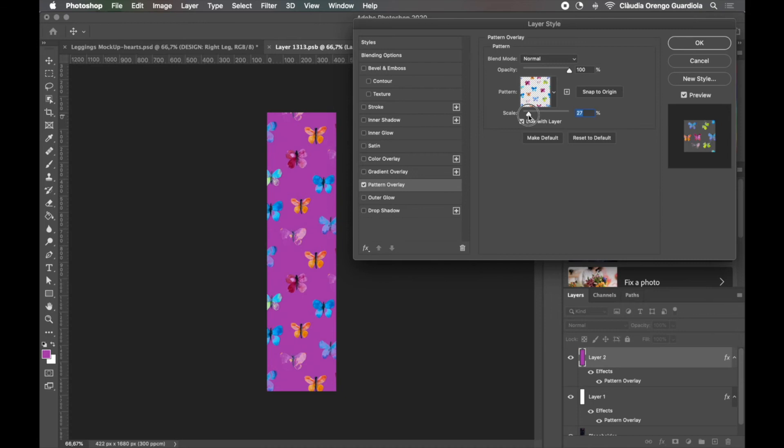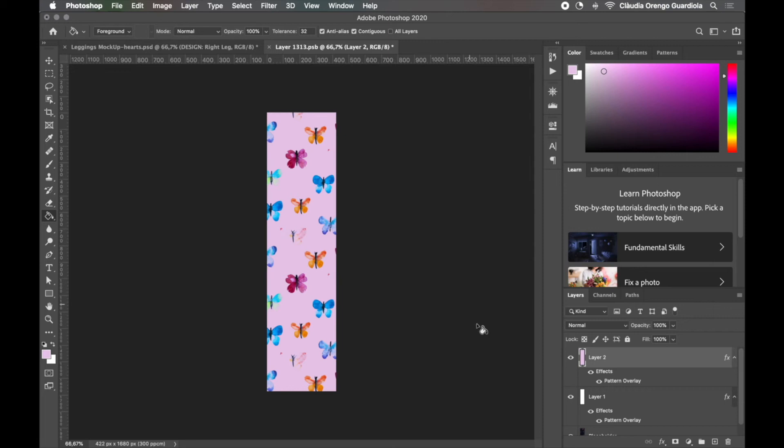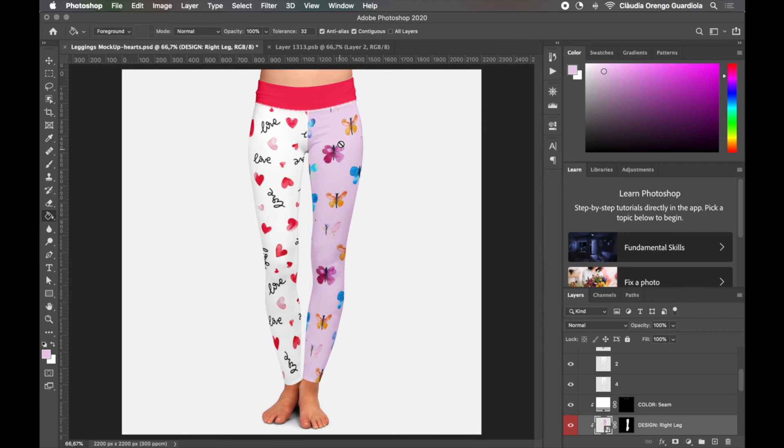You can change the background color by coming and selecting any other color and once you have what you want you can delete the other layers and simply press command S or file save and now you are saving this edited image and you can come to the original and it will apply.